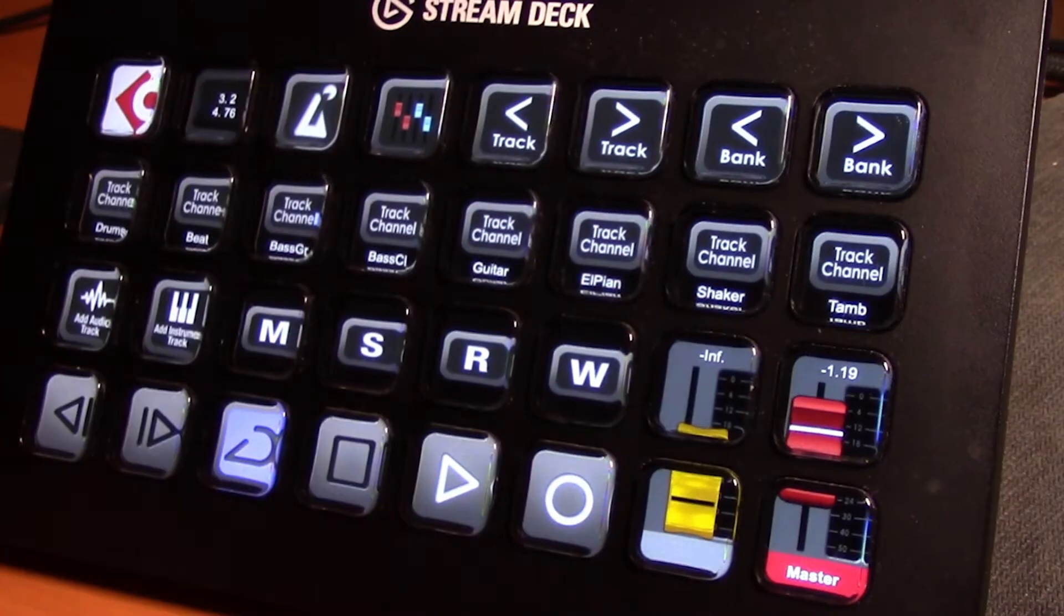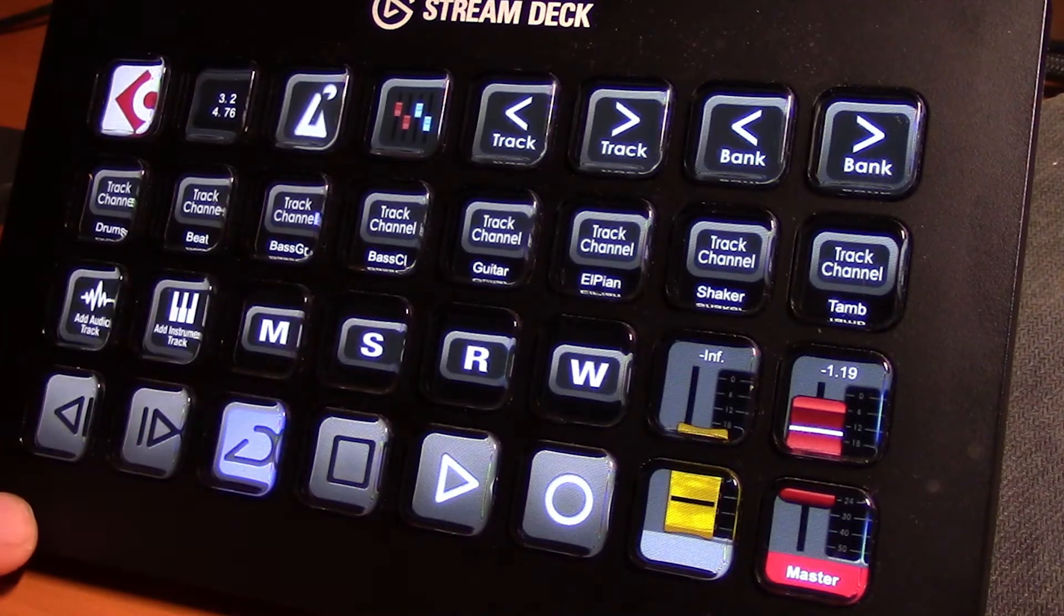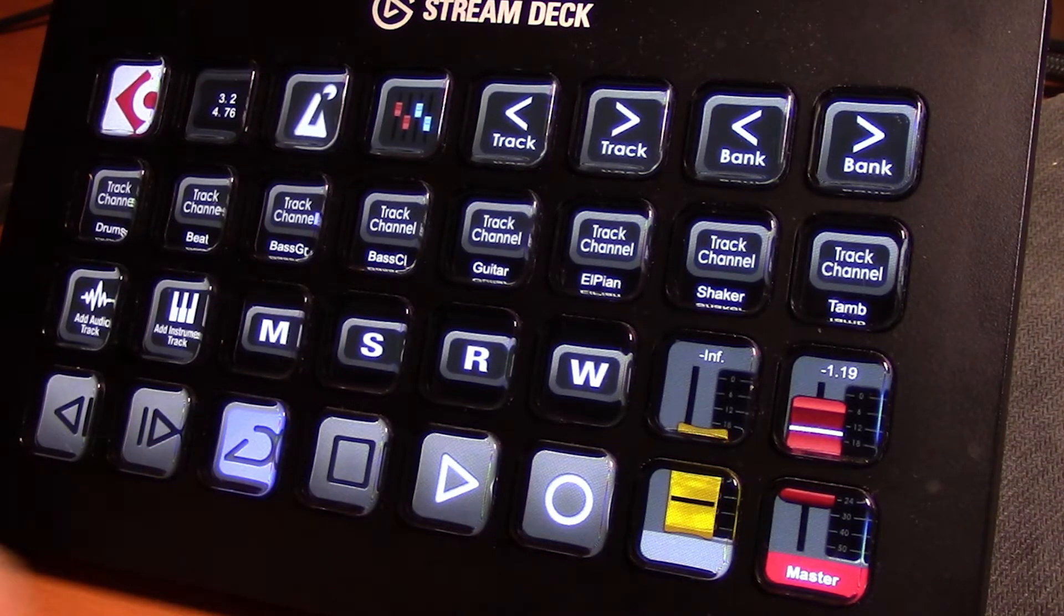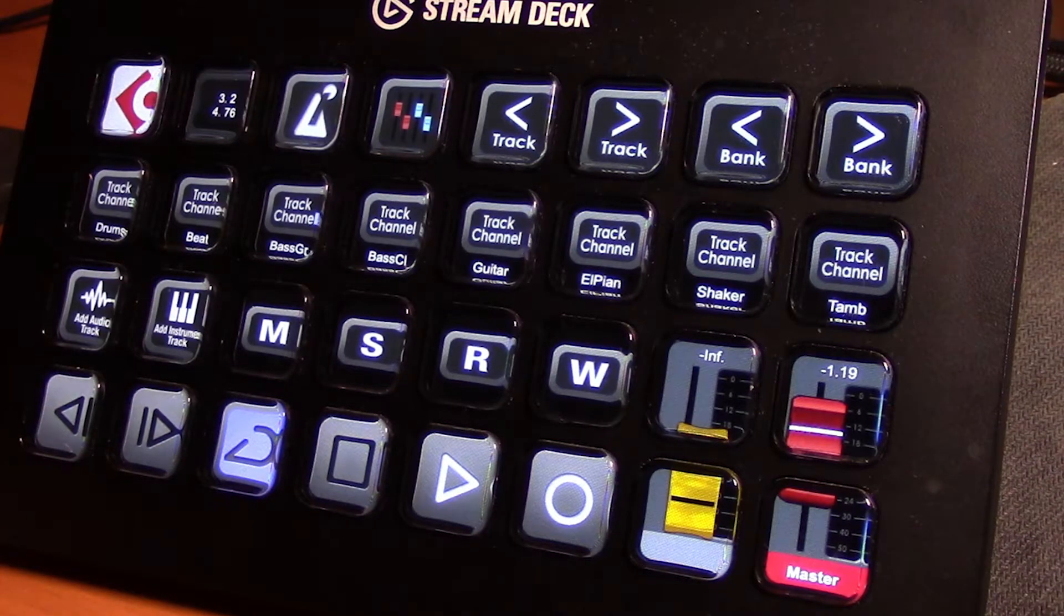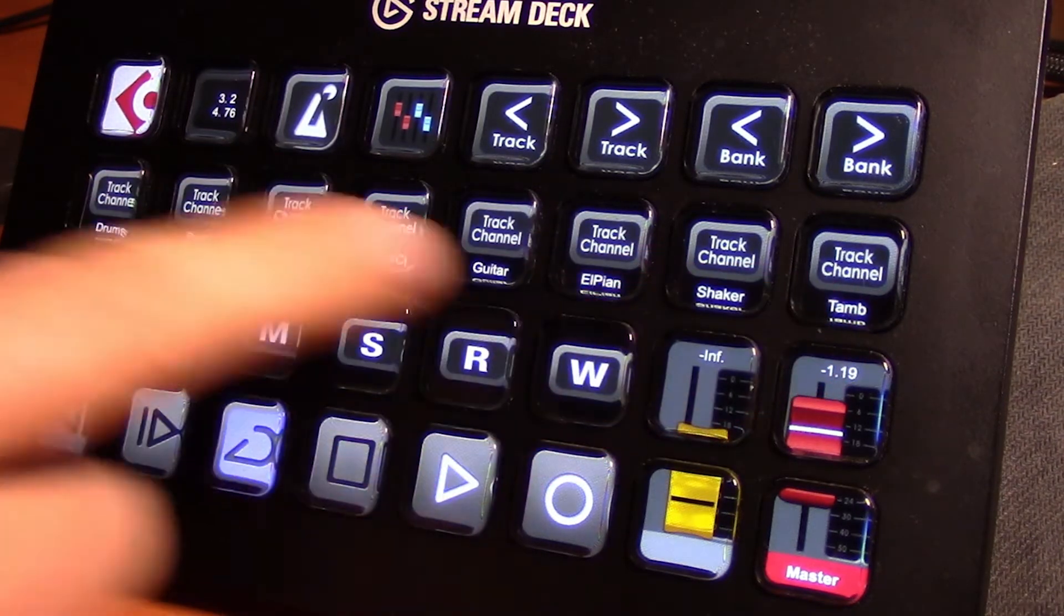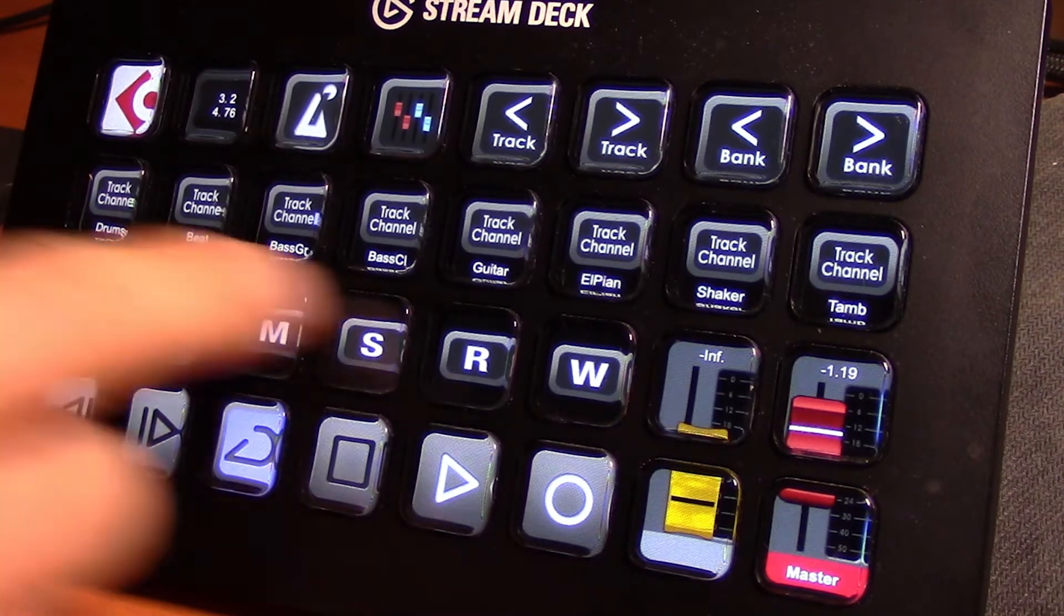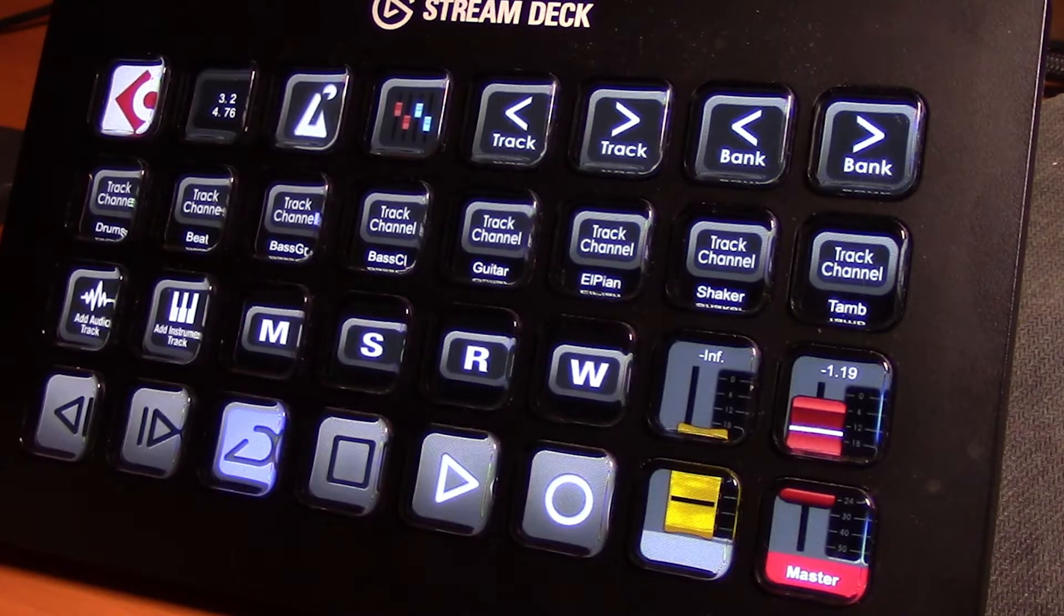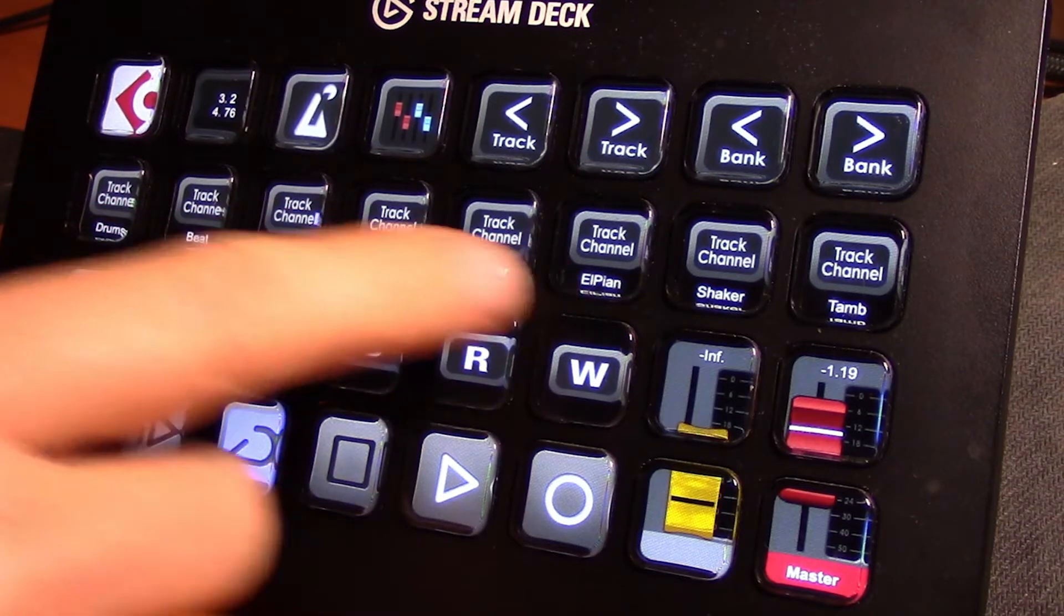So this is the main profile page that you're going to first see. Now of course along the bottom here are the transport functions, so we have add an audio track and add an instrument track. Now this middle set of keys here is a track selection row. This represents tracks 1 to 8 in our current project, and you can see the name of the track is also listed here below.